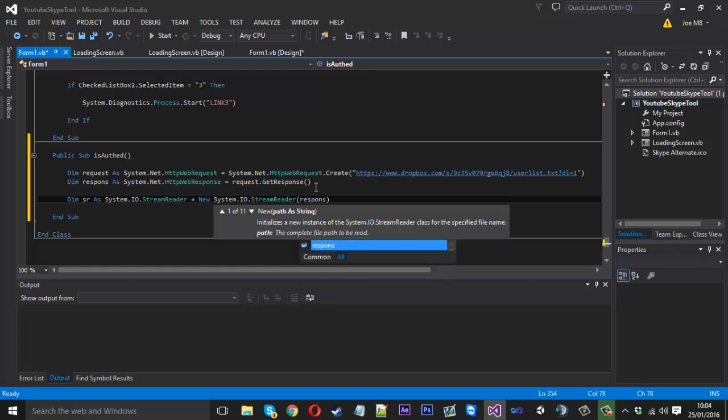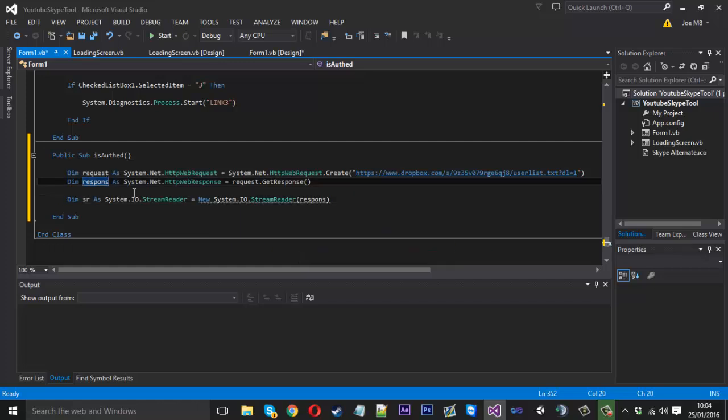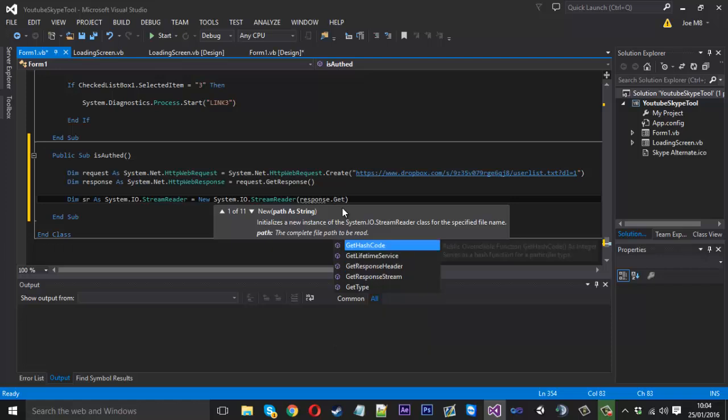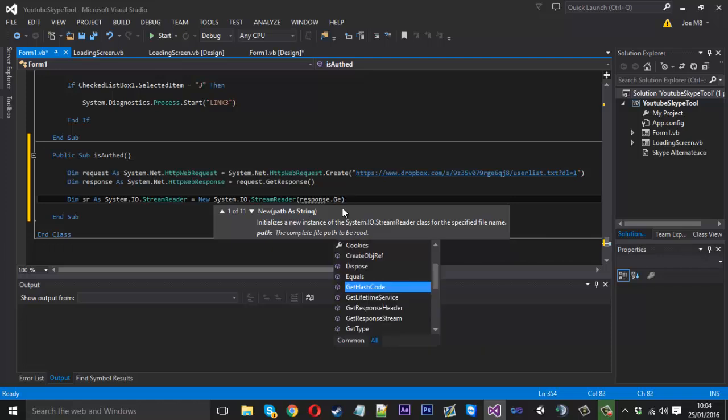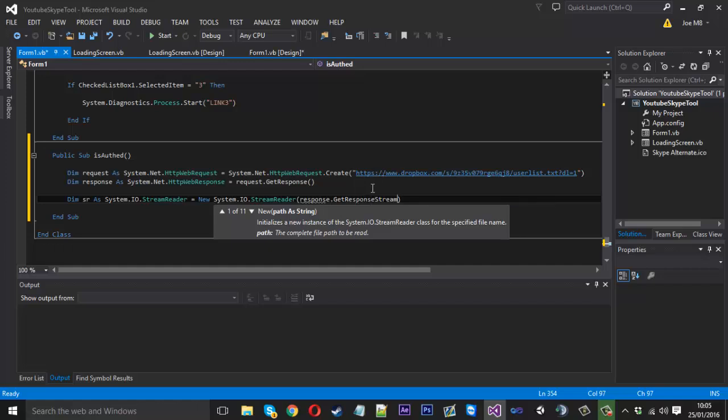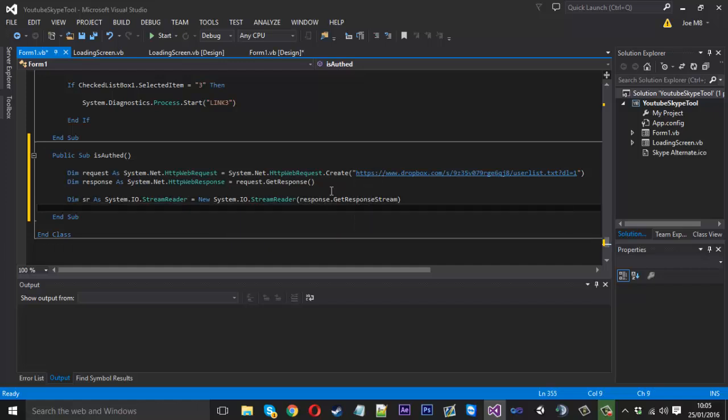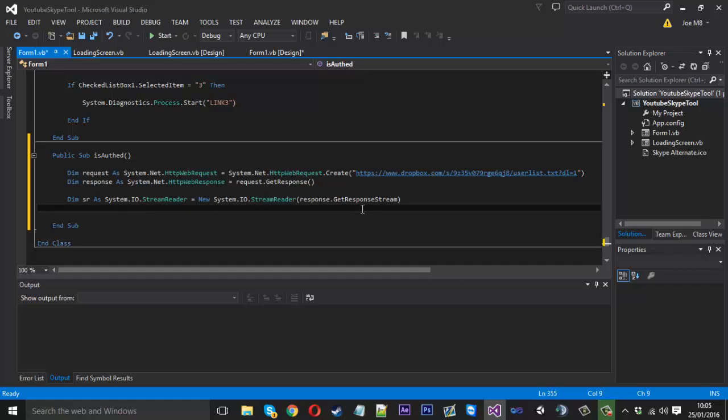And inside some brackets here we want to type response, oops I didn't put an e here, response dot get response stream. Like that. So pretty much what this is doing is getting our file pretty much, reading it, and then reading it to the end. So it knows everything inside of here now.